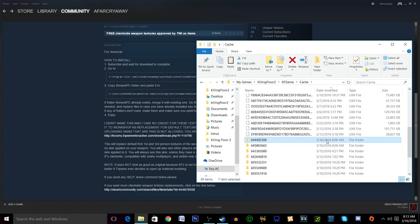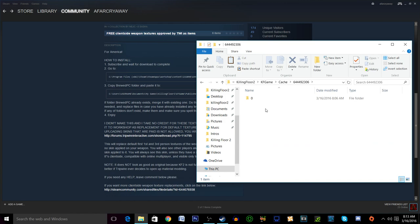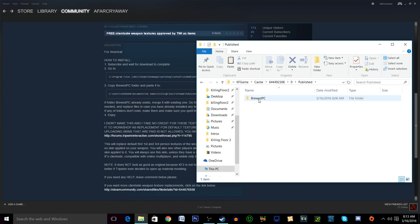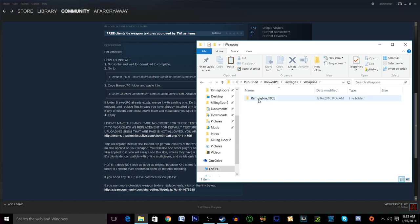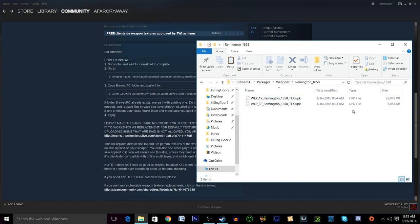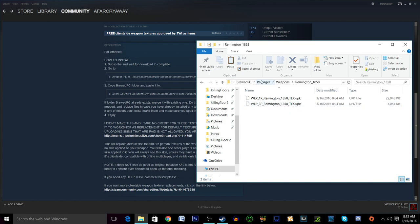We'll double click this and you'll see this O folder and if you click into it you'll see publish brewed PC packages weapons Remington 1858 and then two .upk extension folders. One is going to be for the first person texture of the weapon and the next one is the third person texture so that way if you see other people who do not have a camouflage equipped, you'll see what you have.